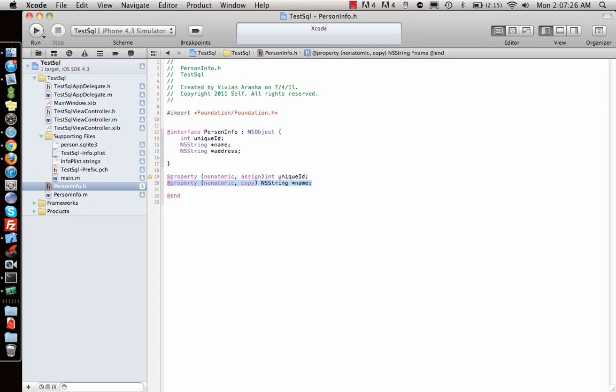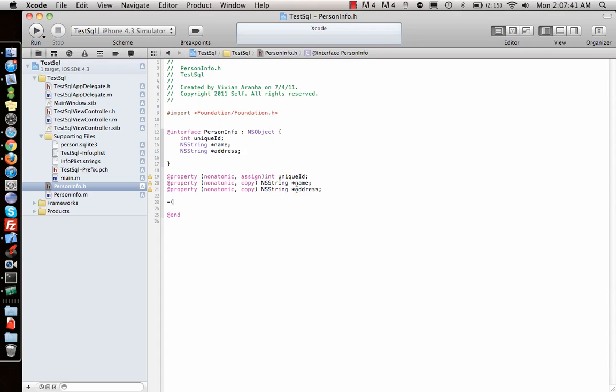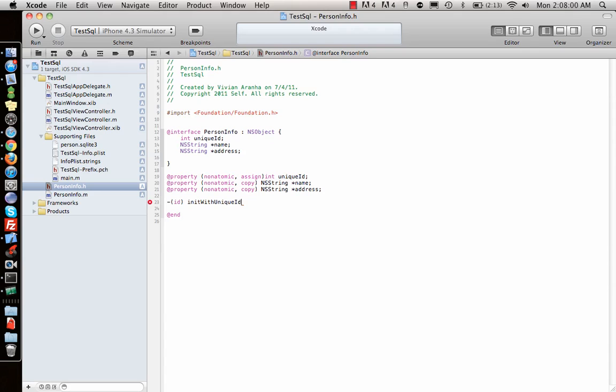Copy and paste for the address property. Next, I need a function that initializes this object with values. I'll create an init method: initWithUniqueID that takes an integer uniqueID, NSString name, and NSString address as parameters.